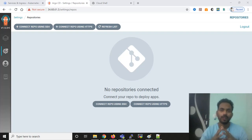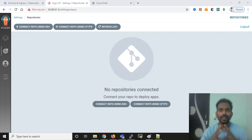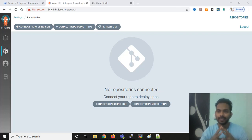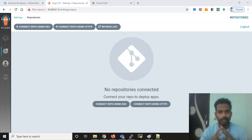Hello, my name is Bhavan Kumar and in this video we are going to learn how we can deploy a project on a Kubernetes cluster with the help of ArgoCD. In my last video I showed you how to create and implement an ArgoCD server on a Kubernetes cluster and how to access ArgoCD as a web page. In this video I'm going to show you how to create a project with the help of ArgoCD.